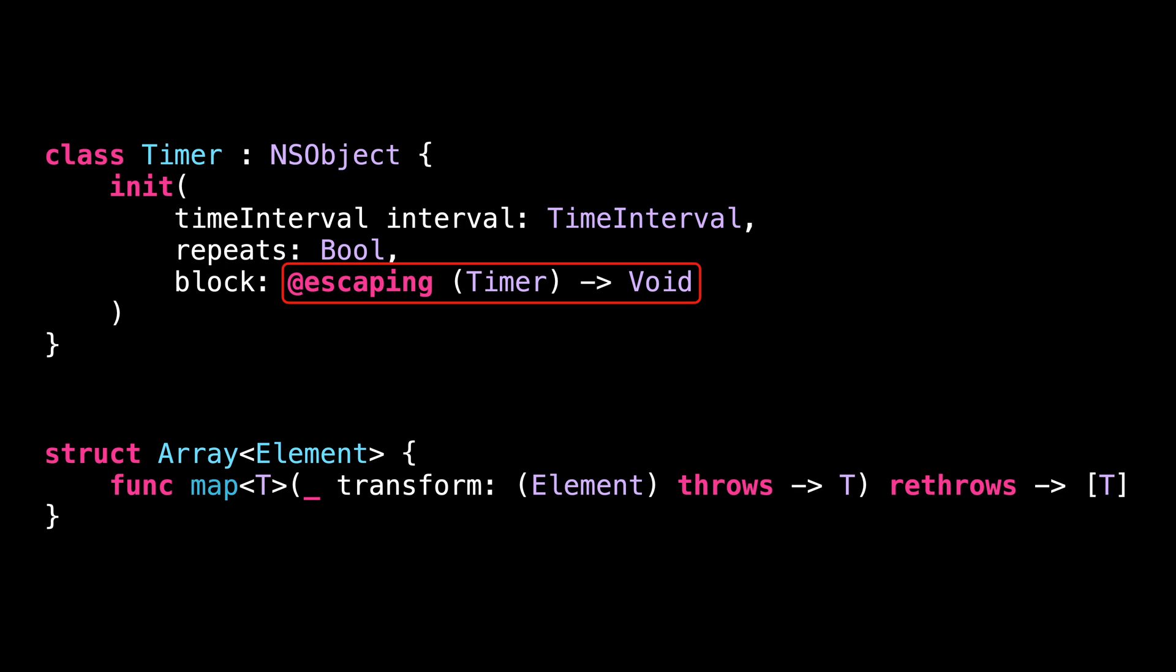And indeed, that's what happened when we created our timer. The closure that would be called every second was still in memory after that our timer had been initialized.